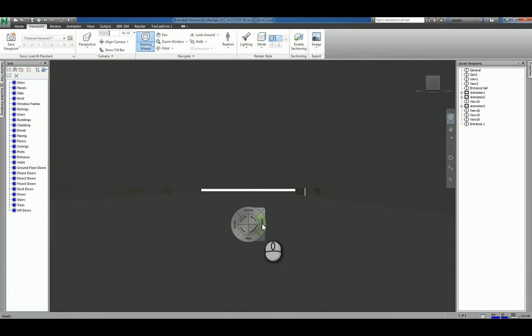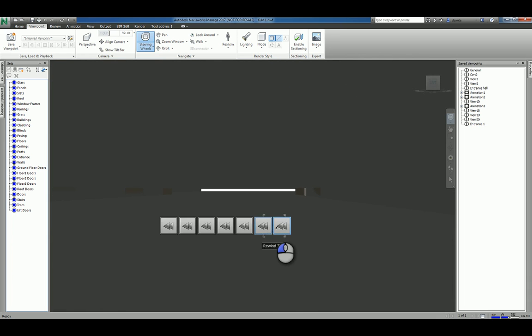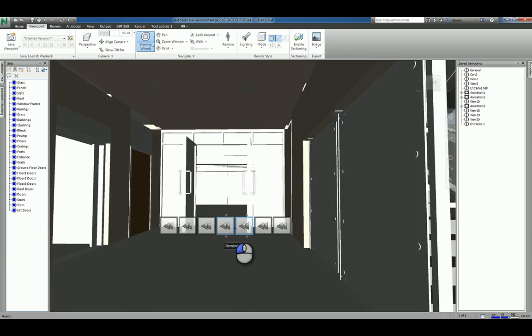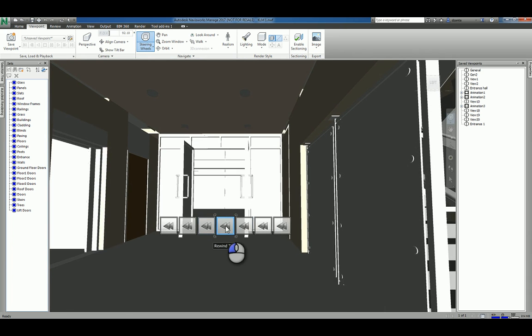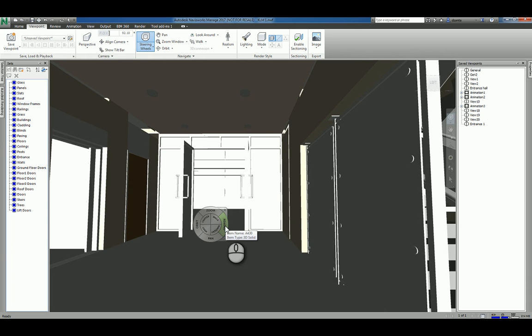I have the center tool that allows me to recenter the model. I have rewind, which allows me to left click and hold and drag between frames or by that particular frame. And it takes me to that particular view situation.